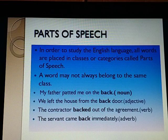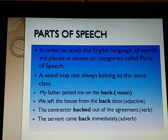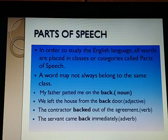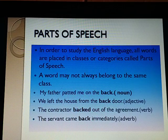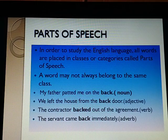Now we shall study them in detail. However, it is important to understand one thing right in the beginning: a word may not always belong to the same class. We should never say that a word is a noun, adjective, or adverb. It may be used as a noun in one sentence and as an adjective in another. The class to which a word belongs depends upon the work it does in a particular sentence.